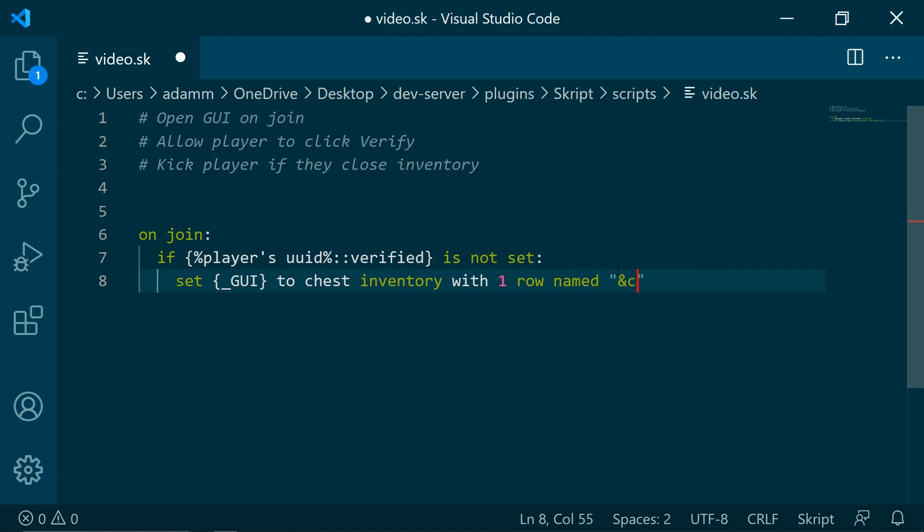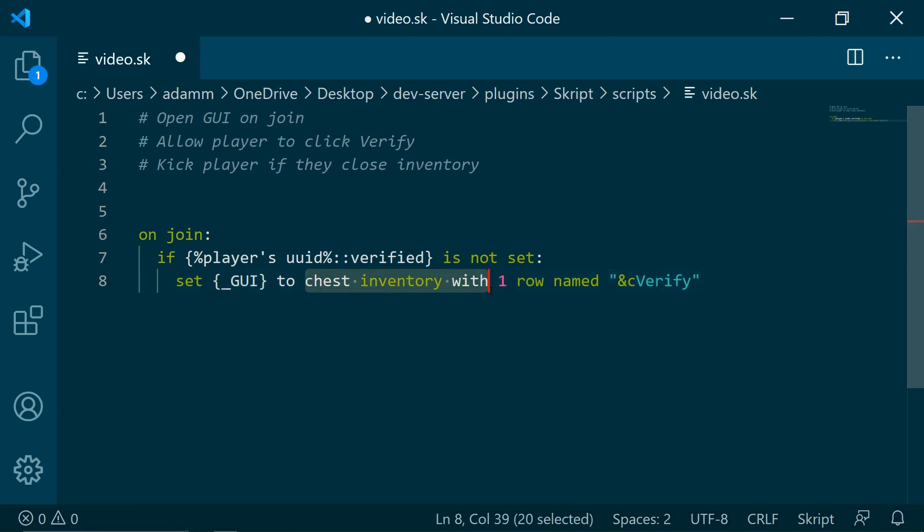Basically what this does is set the GUI local variable to chest inventory with one row named verify, and now we are going to be setting a slot.